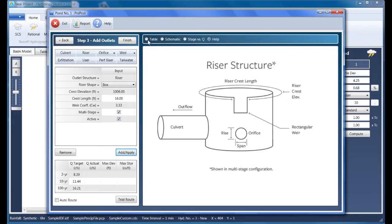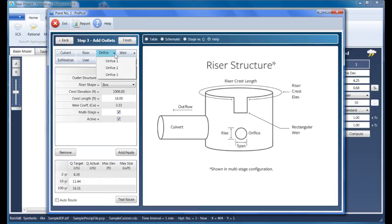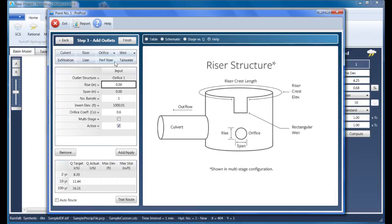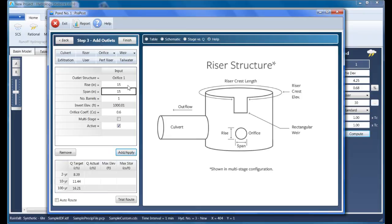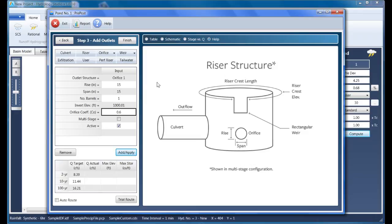Now we'll add an orifice to take care of the two-year event. I'll click Orifice and then select Orifice 1 from the drop-down list. This orifice is 15 inches in diameter, it has a single barrel and will be set at elevation 1,000.01. I like to set it just above the culvert invert. The orifice coefficient is 0.6, and this too is multi-stage where its outflows travel through the culvert.